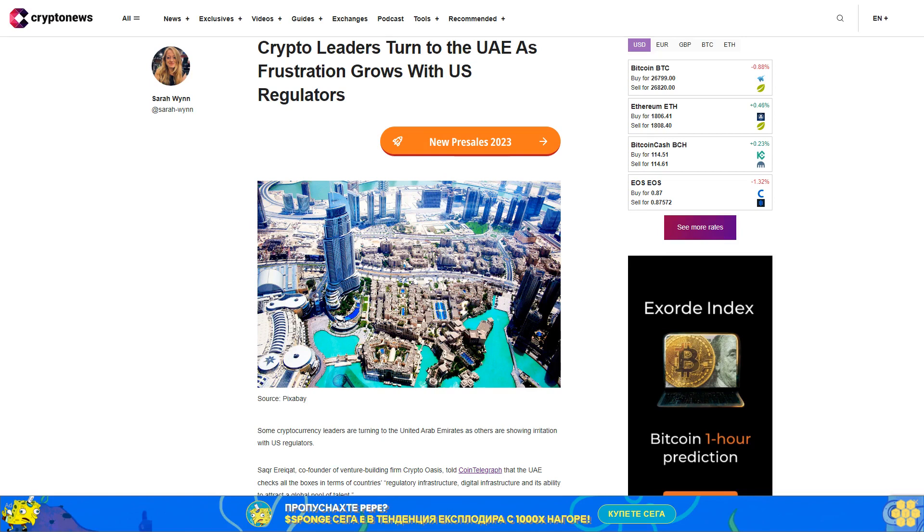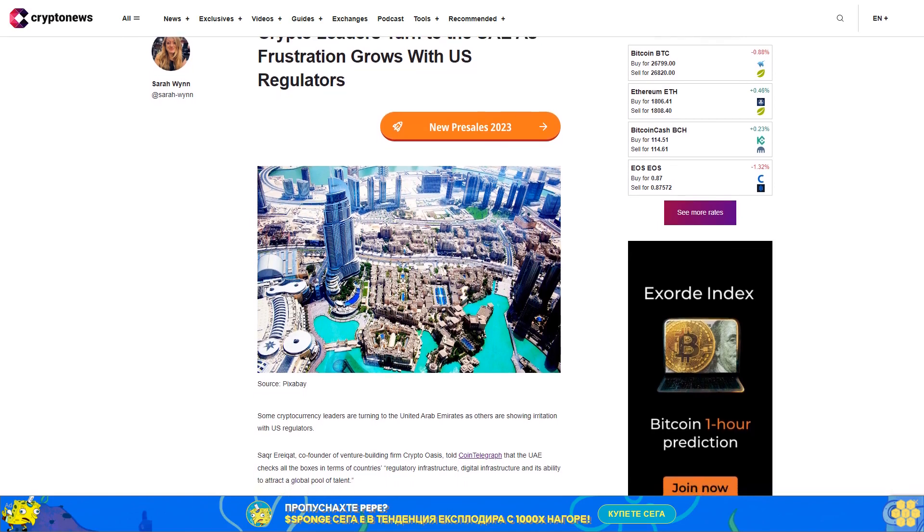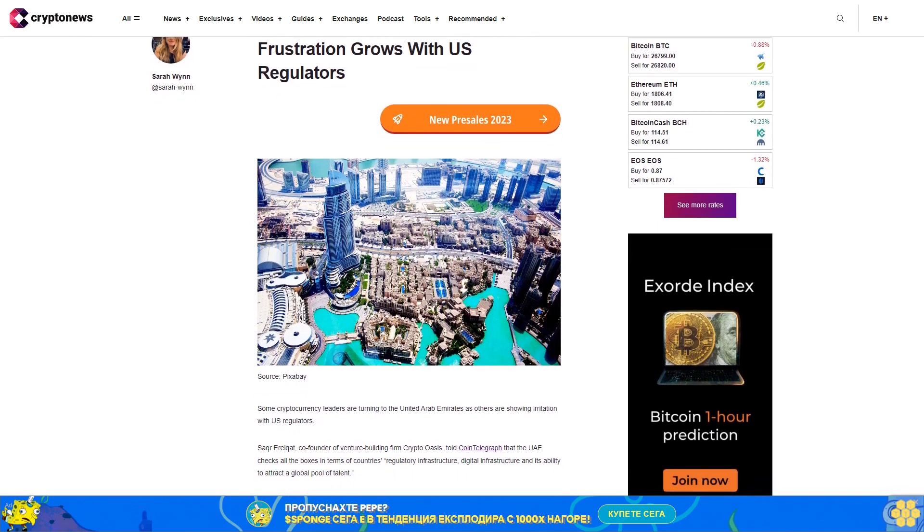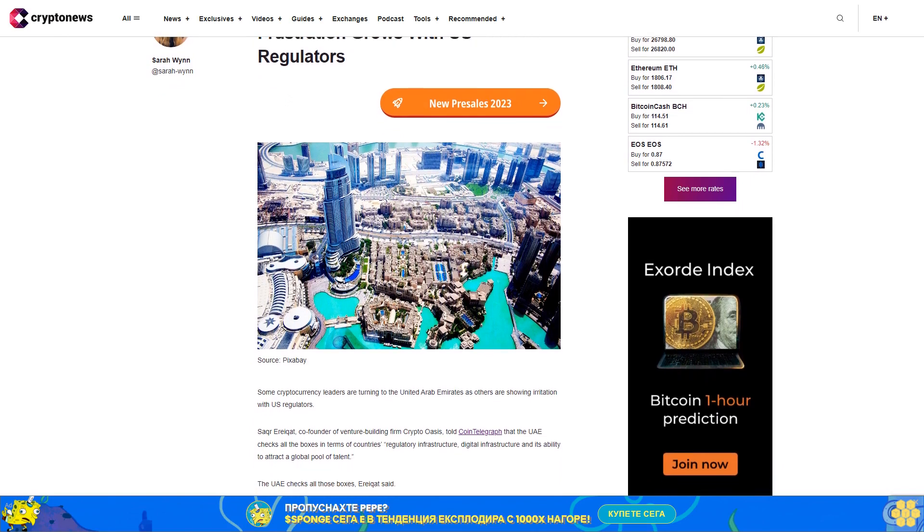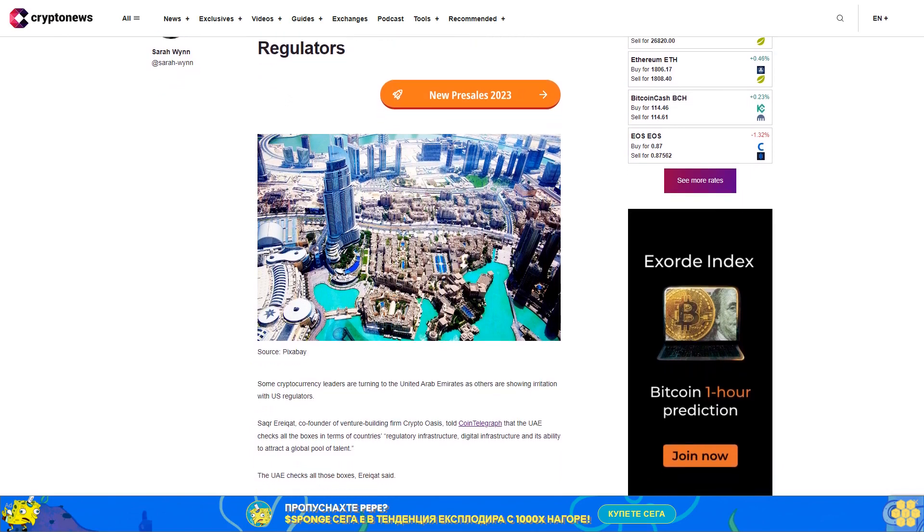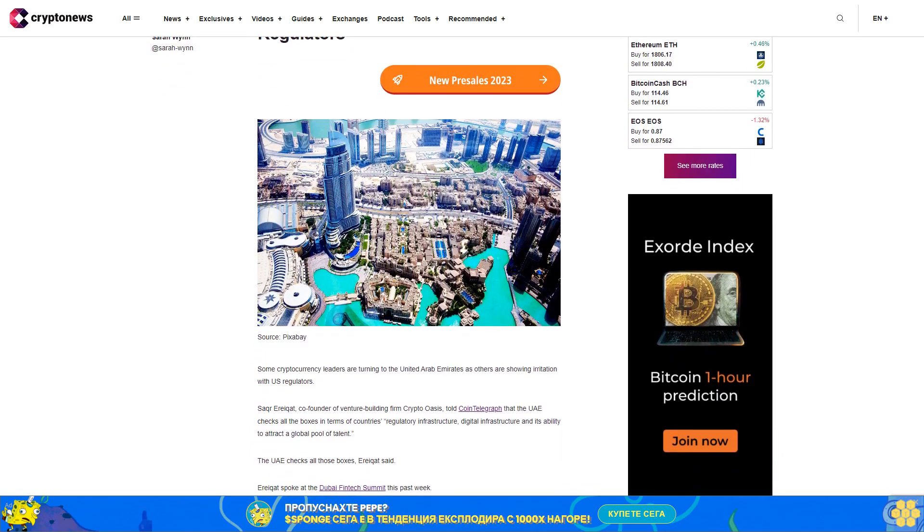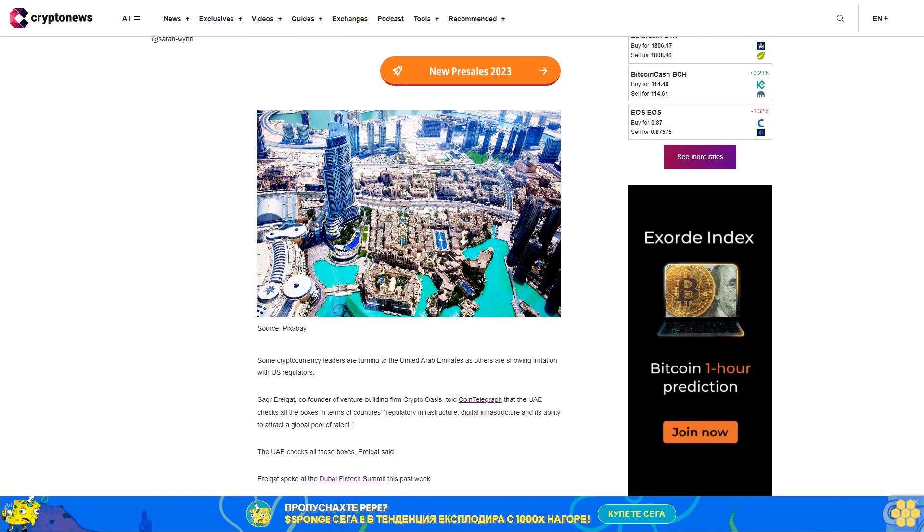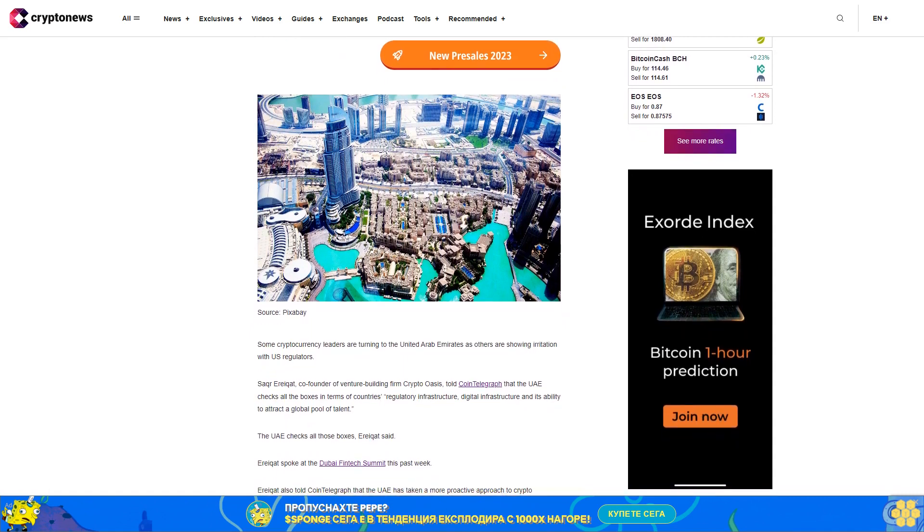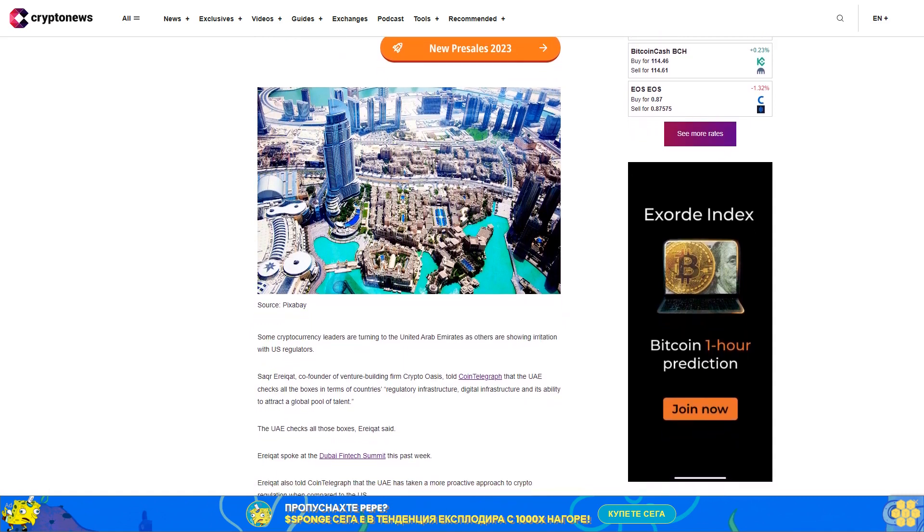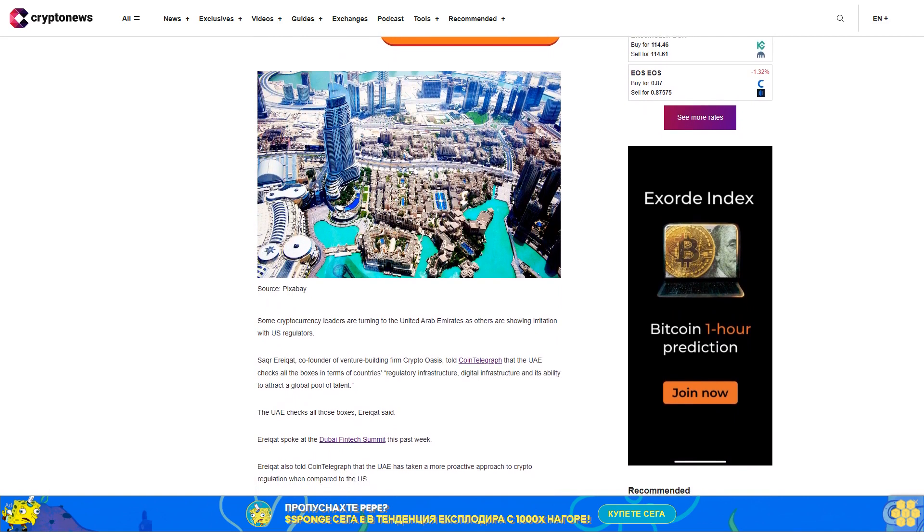Crypto leaders turn to the UAE as frustration grows with U.S. regulators. Some cryptocurrency leaders are turning to the United Arab Emirates as others are showing irritation with U.S. regulators.